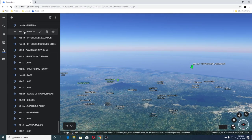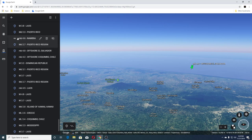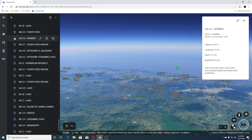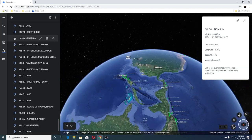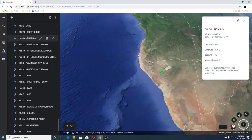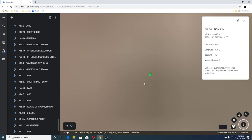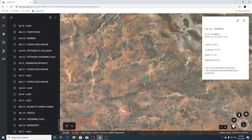Then we had a 2.7 in Puerto Rico and a 4.6 in Namibia. Let's go to Namibia — this is the one that I did the video on last night.